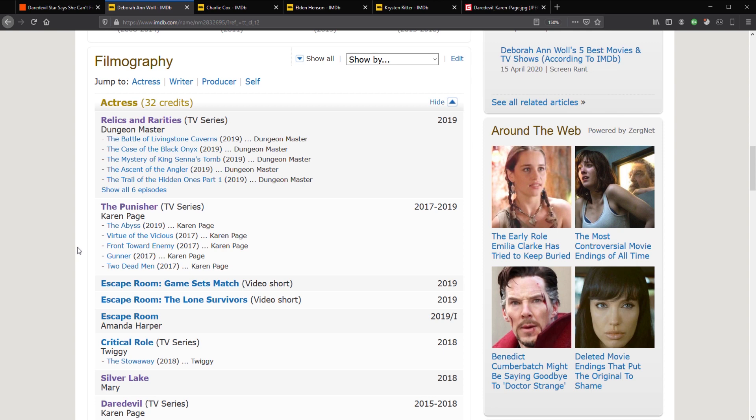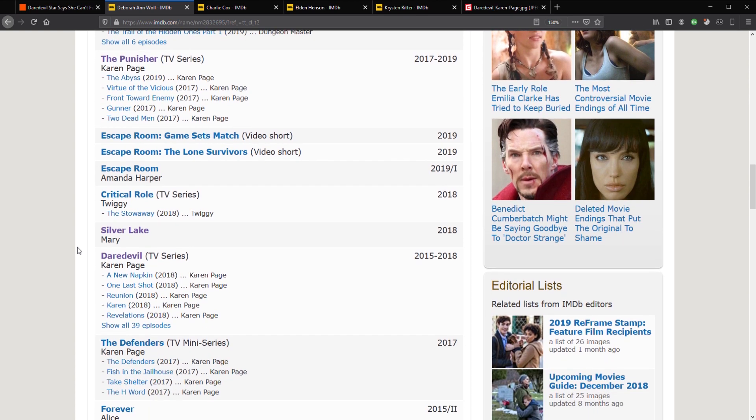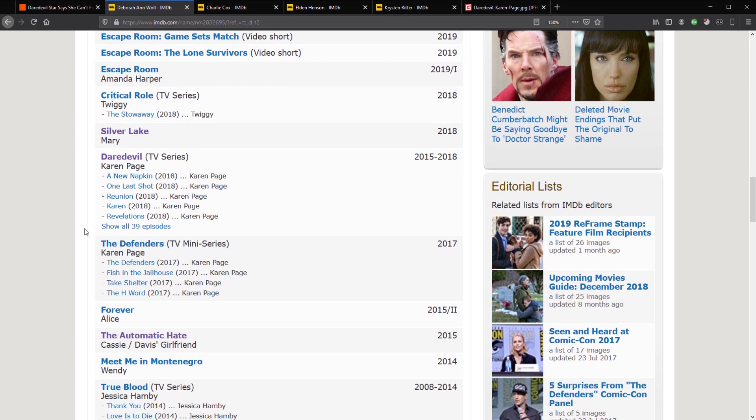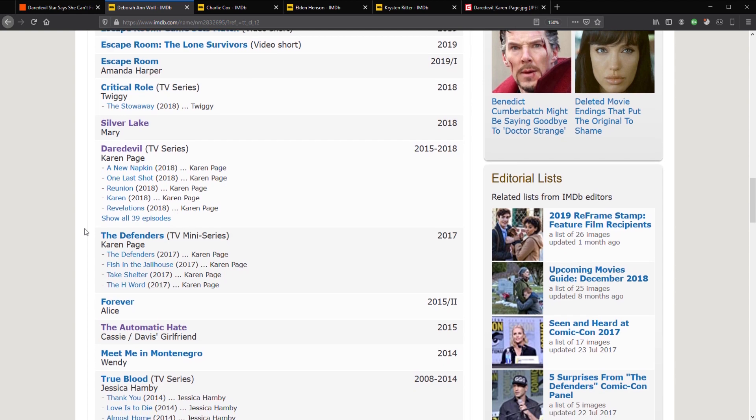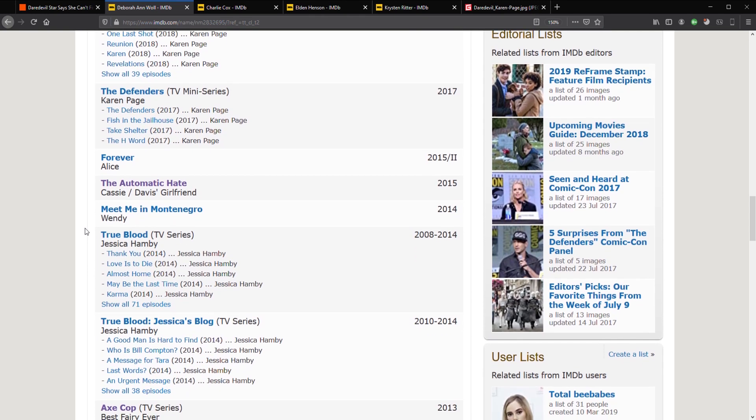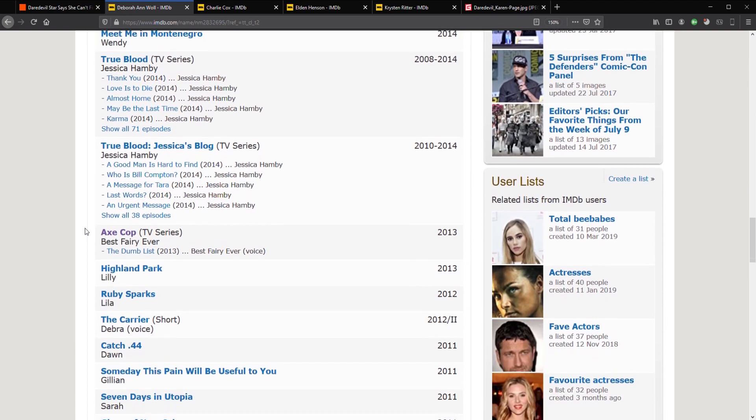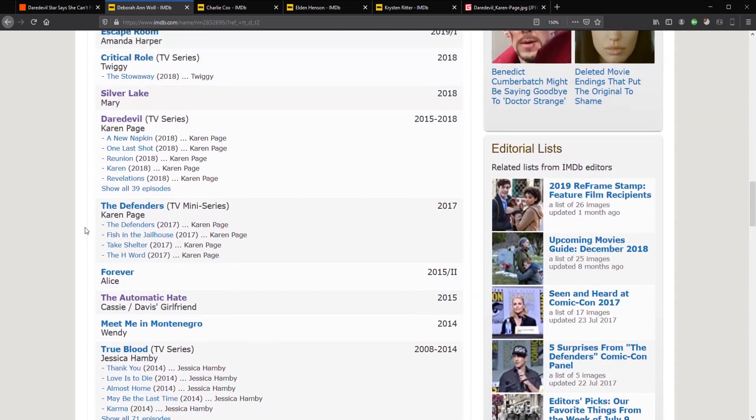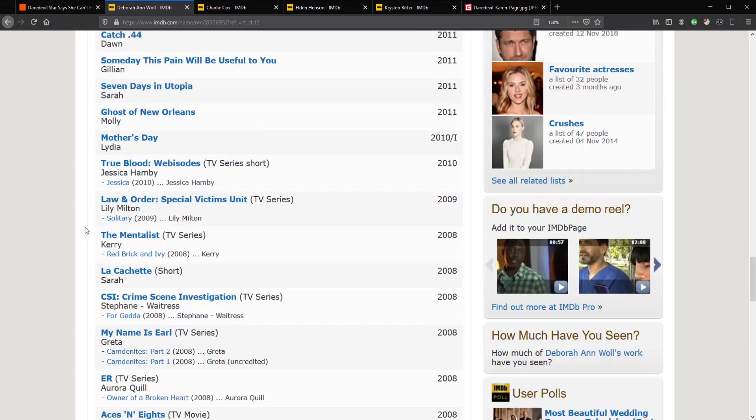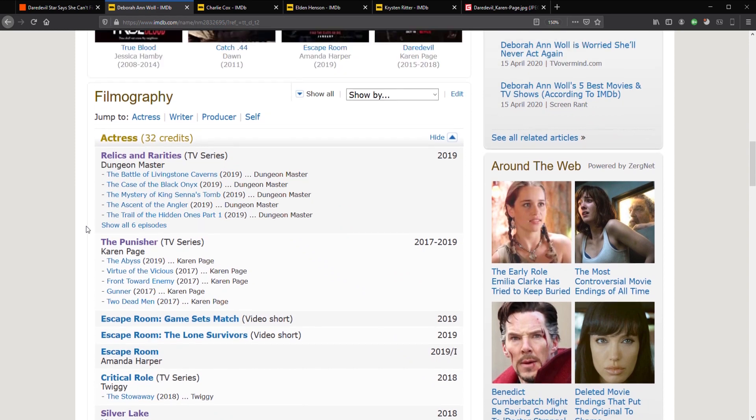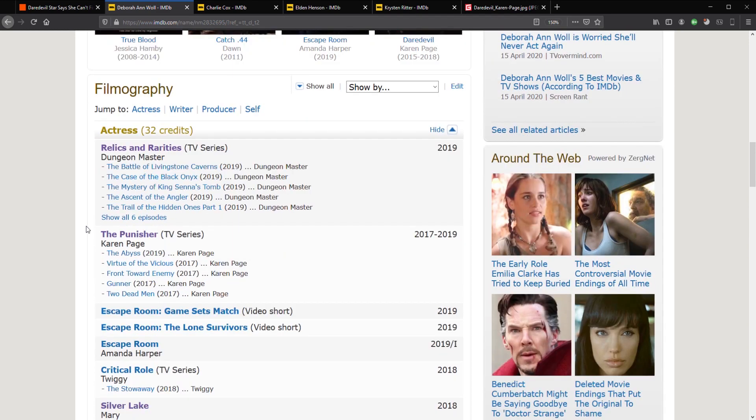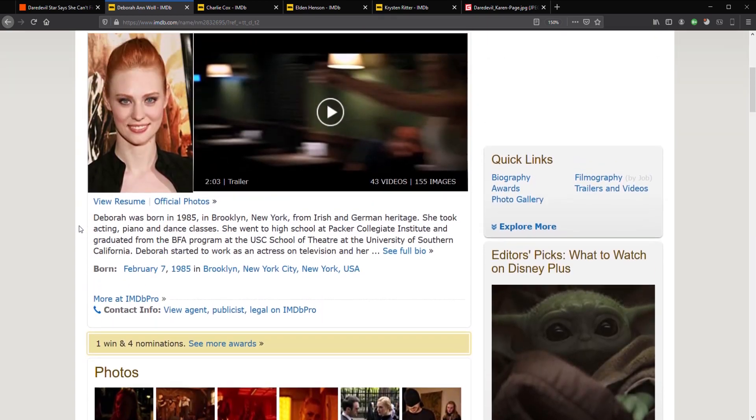And then it's got The Punisher, a couple of shorts, Escape Room. She was good in that. And then we've got just a couple of little things. And then The Daredevil. She's had very little to do. But previous to this, she was in demand. She had plenty to do. But suddenly, hardly anything going on. And the Relics and Rarities thing doesn't really count as a major show or anything.